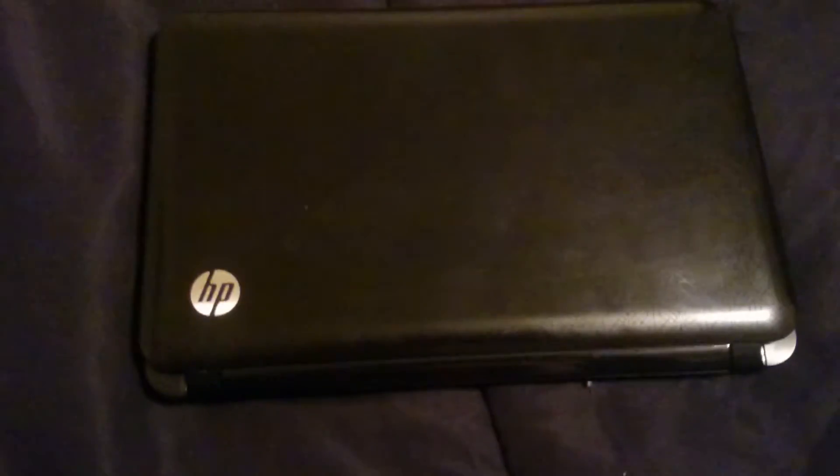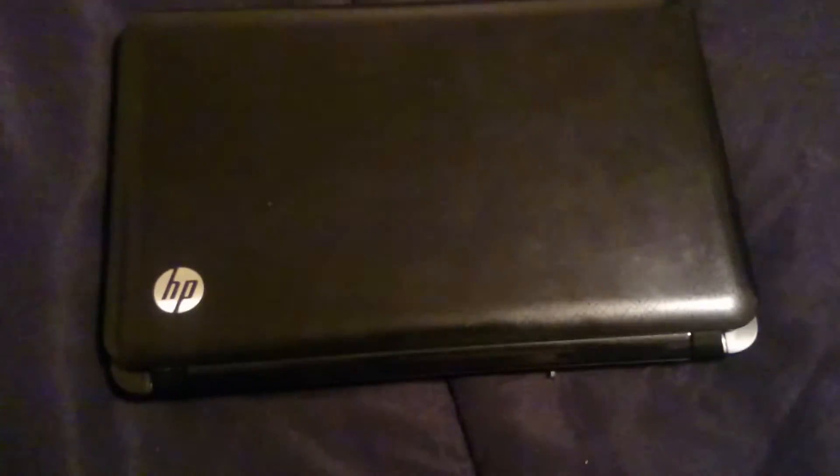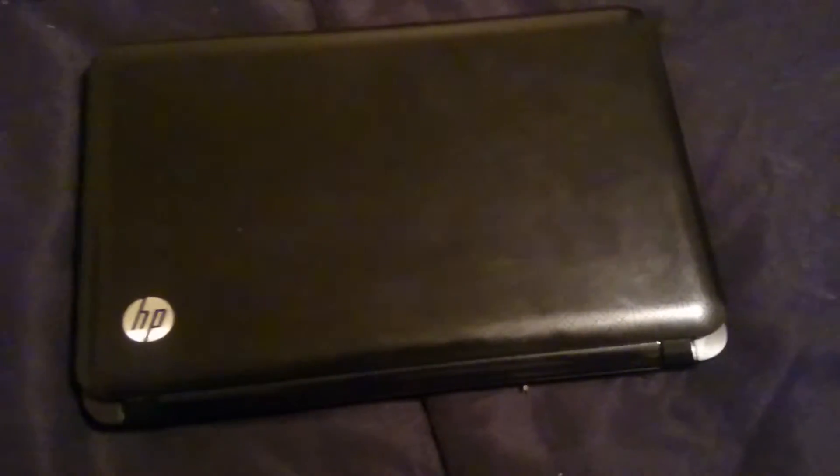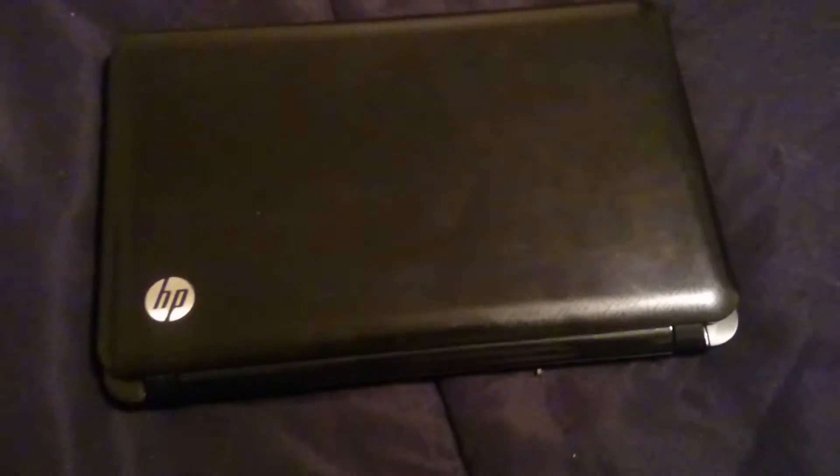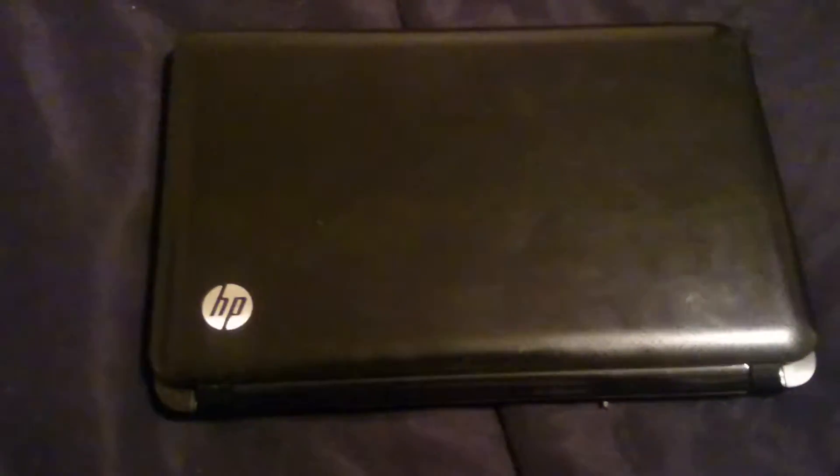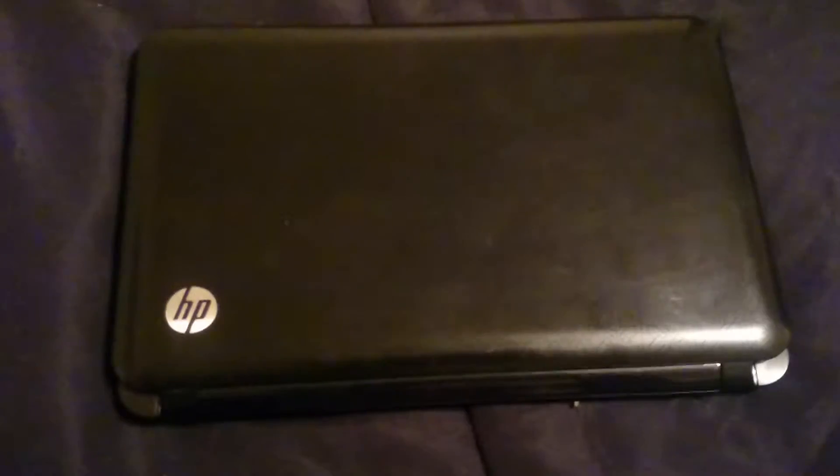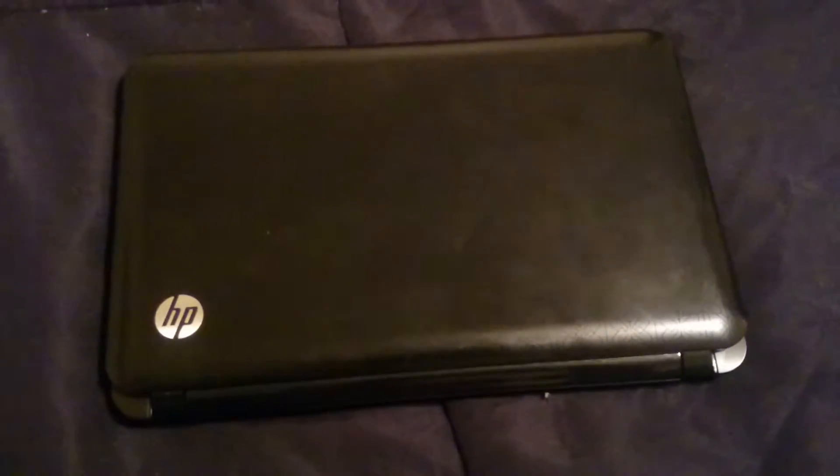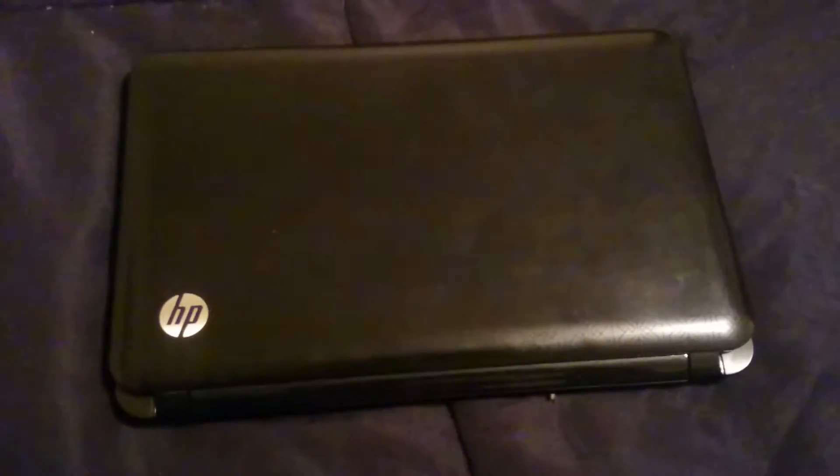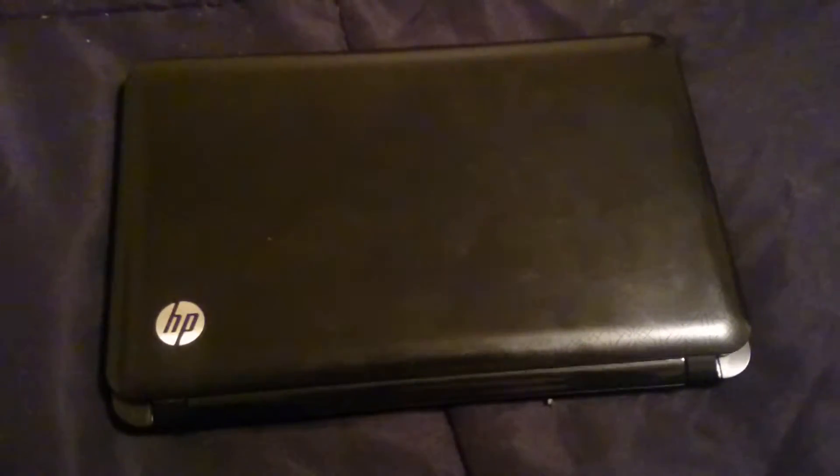Hello YouTubers. Here we have an HP Mini laptop, HP Mini 210 I think the model number is. I'll confirm that once I start turning into it. Tonight we're going to change the hard drive on it.